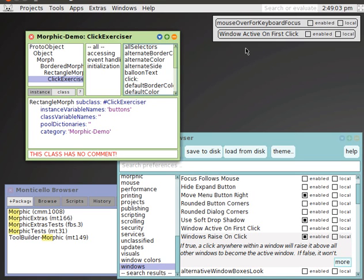Squeak has currently two settings relative to this, which are called mouse over for keyboard focus and window active on first click.